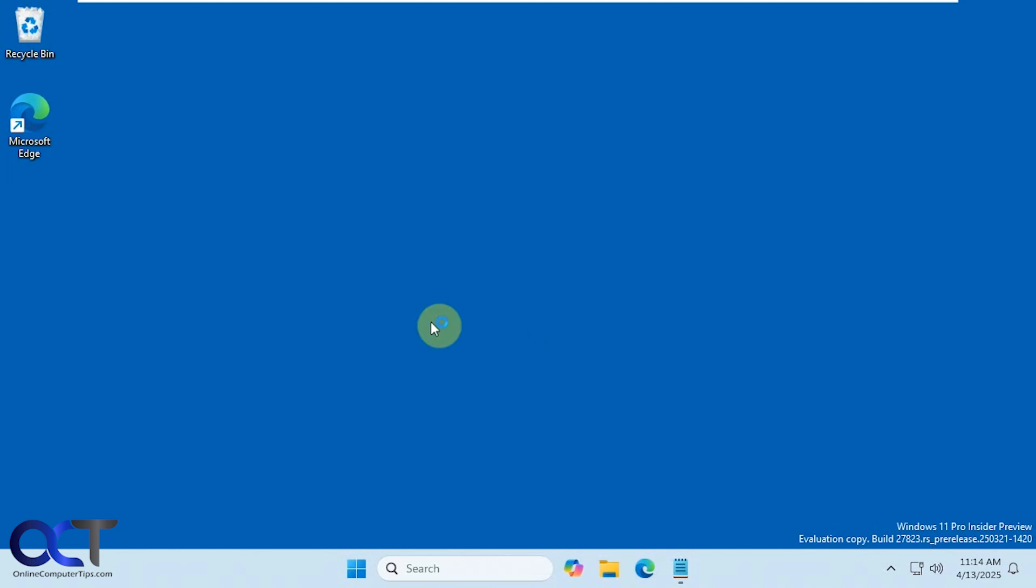All right, so this is supposed to be coming out pretty soon here in the future, but we're going to show you this on an insider edition of Windows 11 because you're not going to be able to use it yet unless you're watching this in the future when it's available.